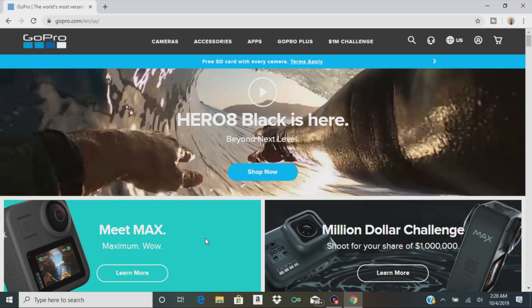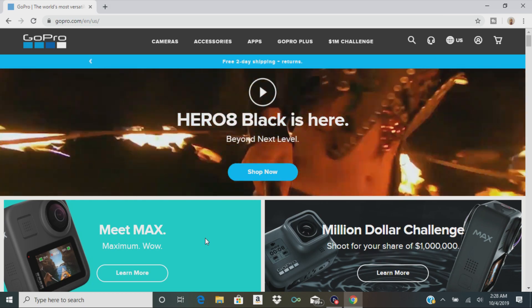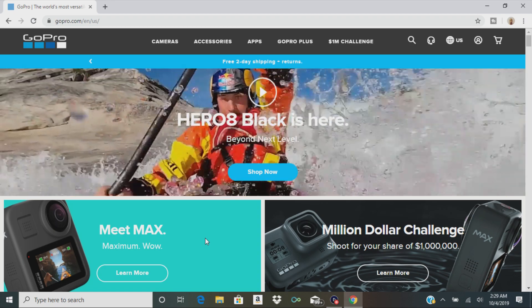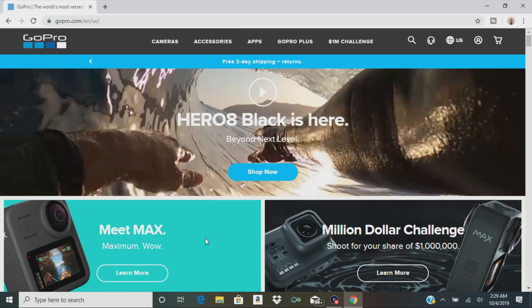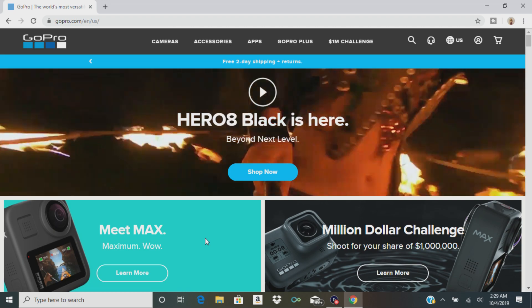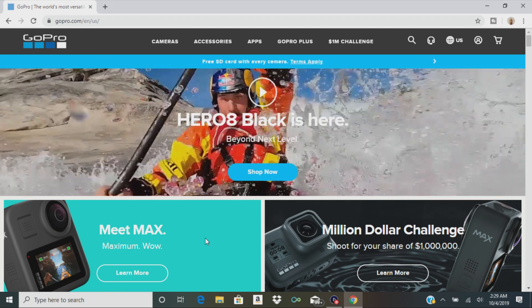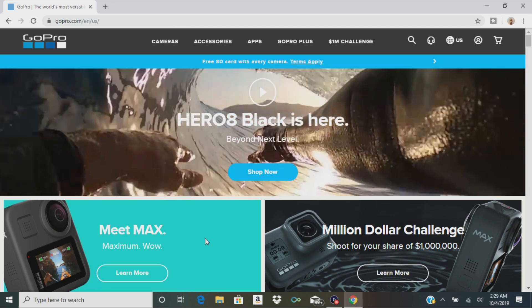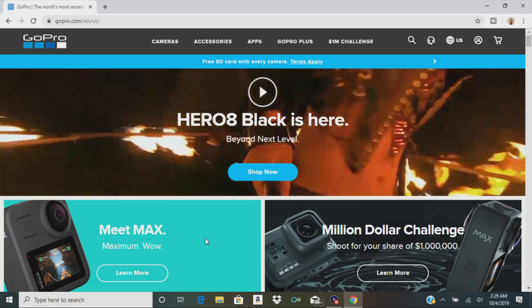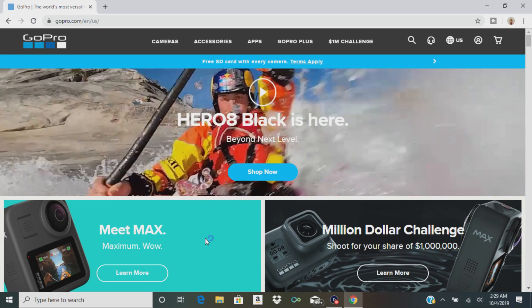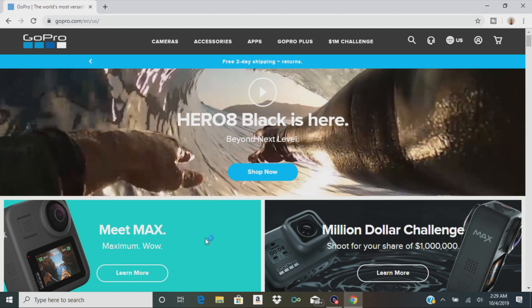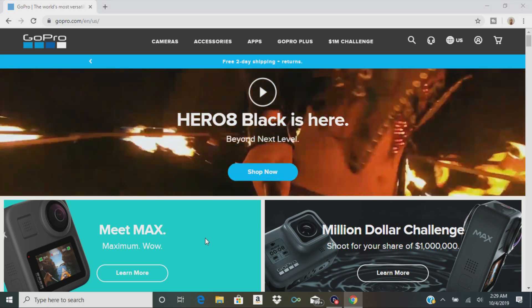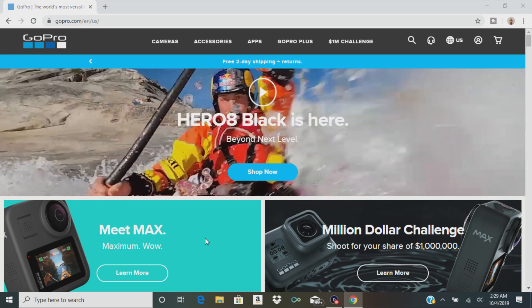But let me know what you guys think about the new Hero 8 Black. Let me know if you have a GoPro Hero 7, if you're thinking about upgrading or not. But that's all I have for now. If I've missed anything, please let me know down in the comments. I want to thank everybody for watching, and I will catch you on the next one. Peace.